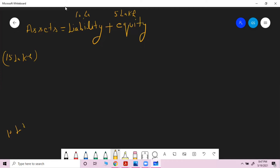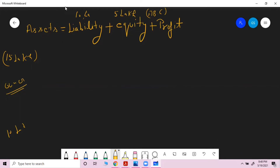We do business to earn profit. Always remember: profit is a liability for the business, because ABC Company must give the profit back to the owner. So profit is treated as a liability. Similarly, if there is revenue earned, it will also be treated as a liability.